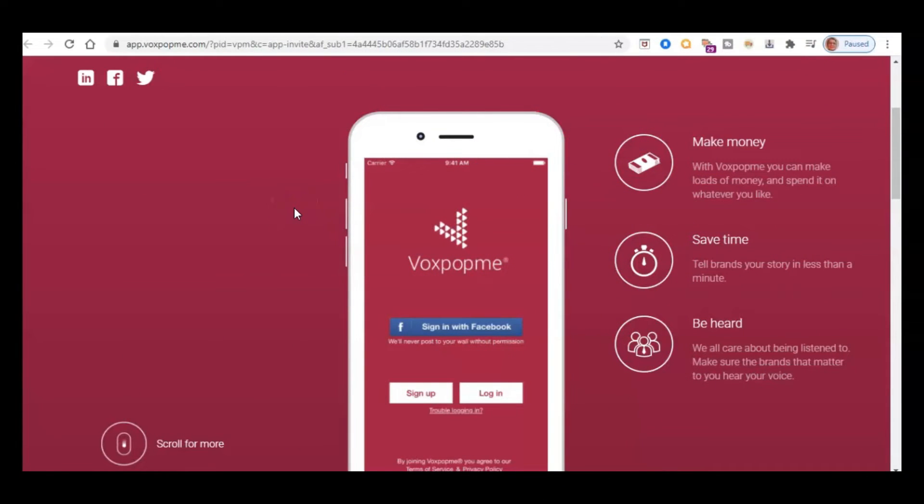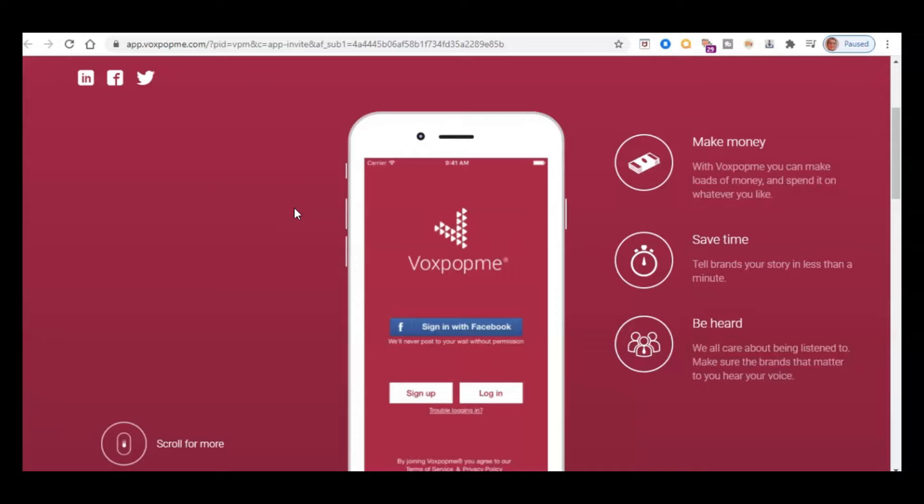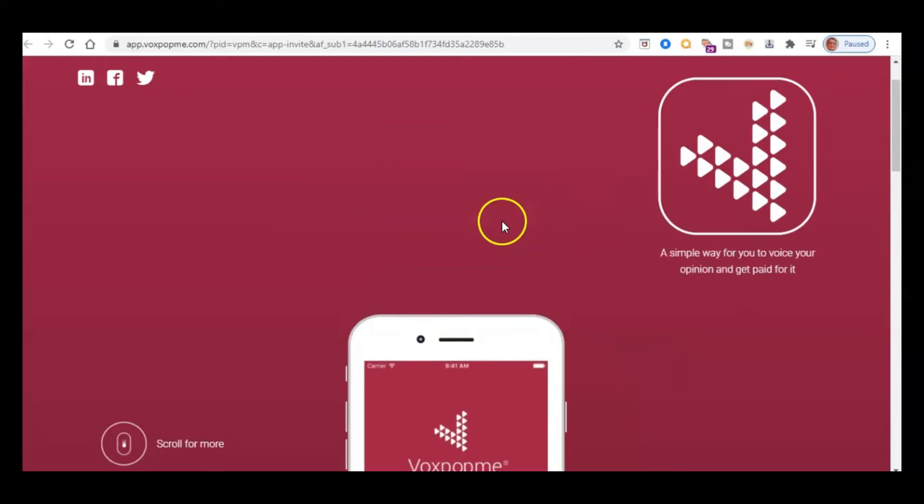So this company is called Vox Pop Me, and at the moment the opportunity is available only in the UK, US, and Australia. So it's international, but it's not yet worldwide, and not yet available in every country.